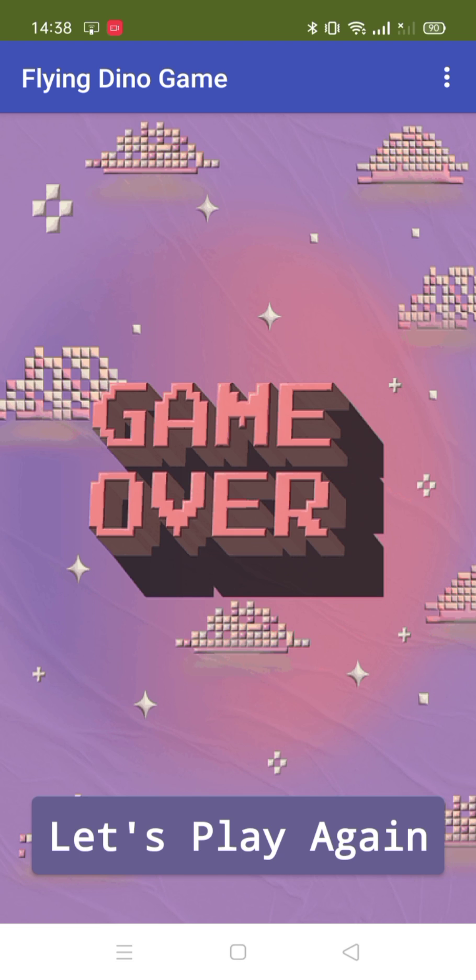I'm going to show you how you can create this game using MIT App Inventor. Thank you so much for watching this video. Please subscribe to the channel, like this video, and share it. Have a nice day, be safe, bye bye!